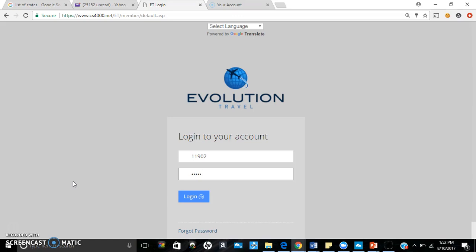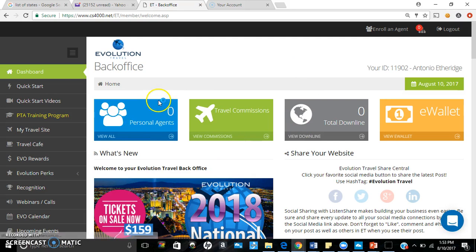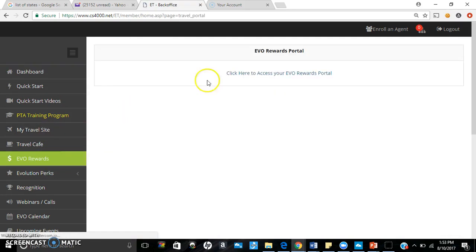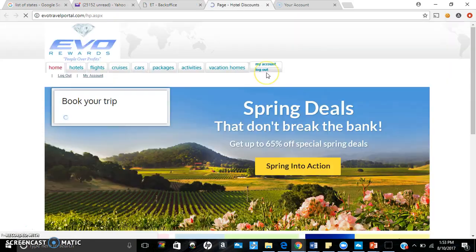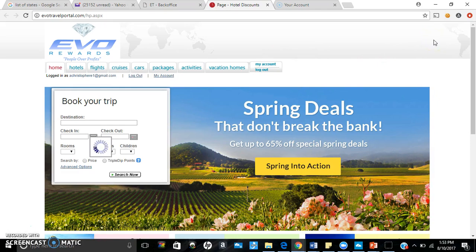Once you join our company, you actually get your own personal back office. So we're going to log in, and of course you see you get an actual back office. You do get something in exchange for your investment. But what I want to do is show people EVO Rewards. I want to do a live comparison to show people the actual live savings that we are saving our clients here with Evolution Travel on a daily basis.